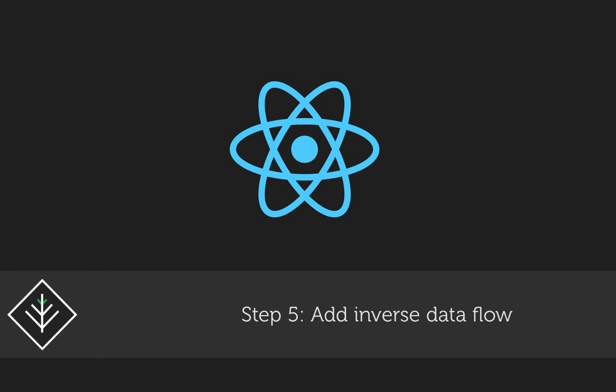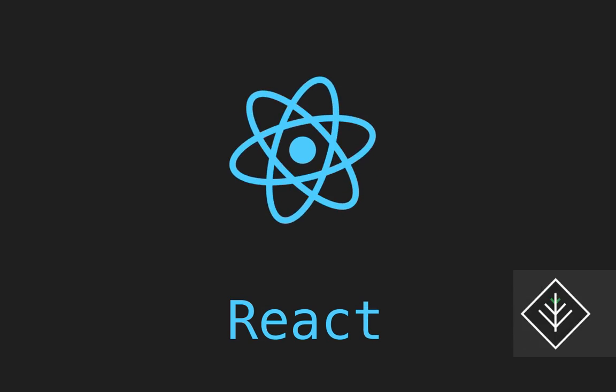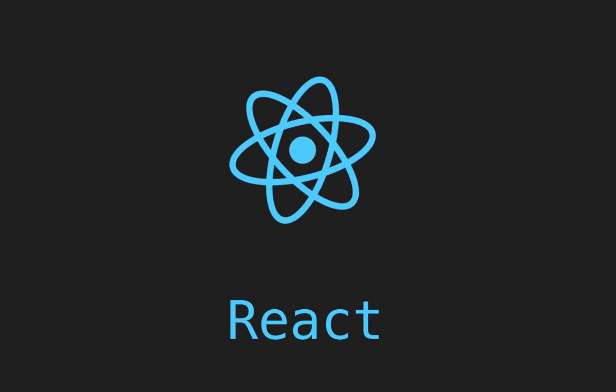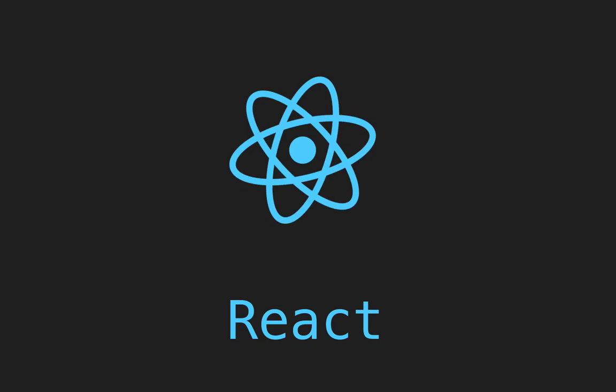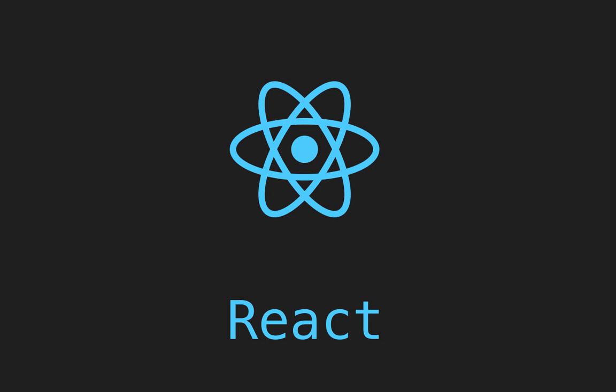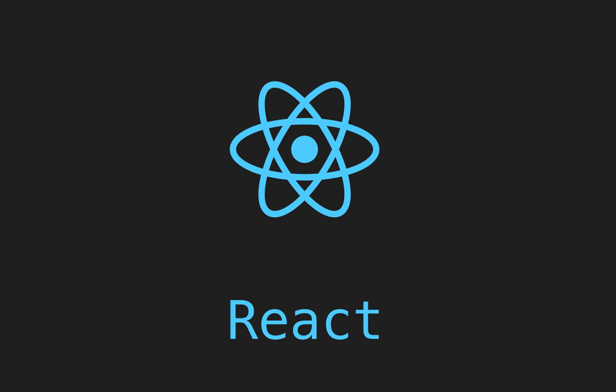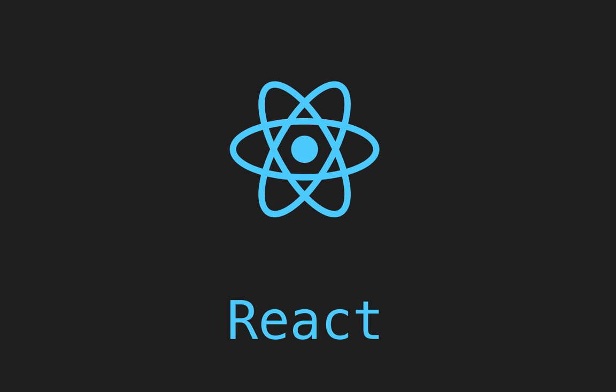Step 5 of thinking in React, add inverse data flow. In my limited understanding, this means that our components deep down need to bubble up the values for the state to the owner of the state, which will in turn trickle down the state to all the other components through properties. Let's start doing that now.